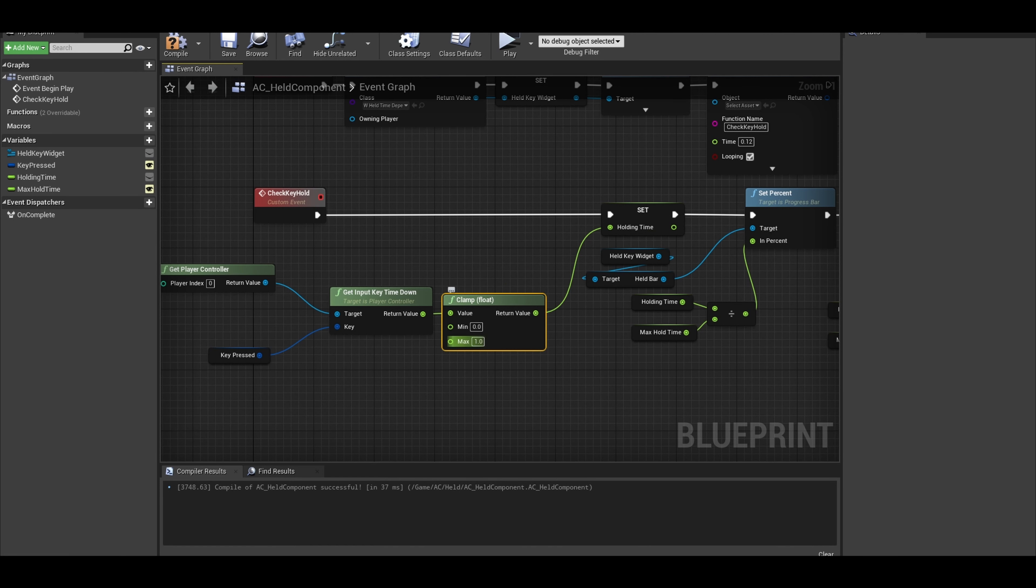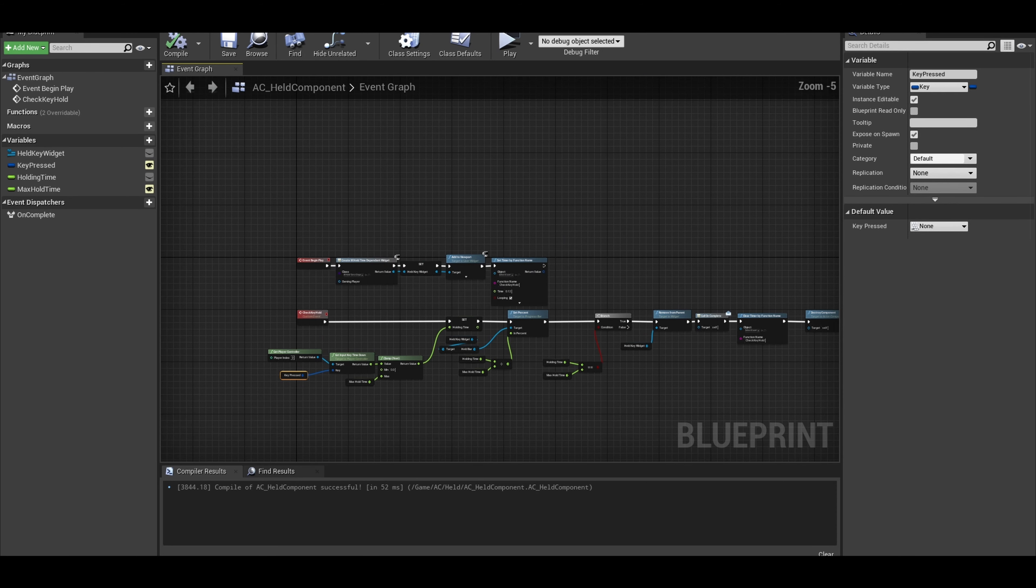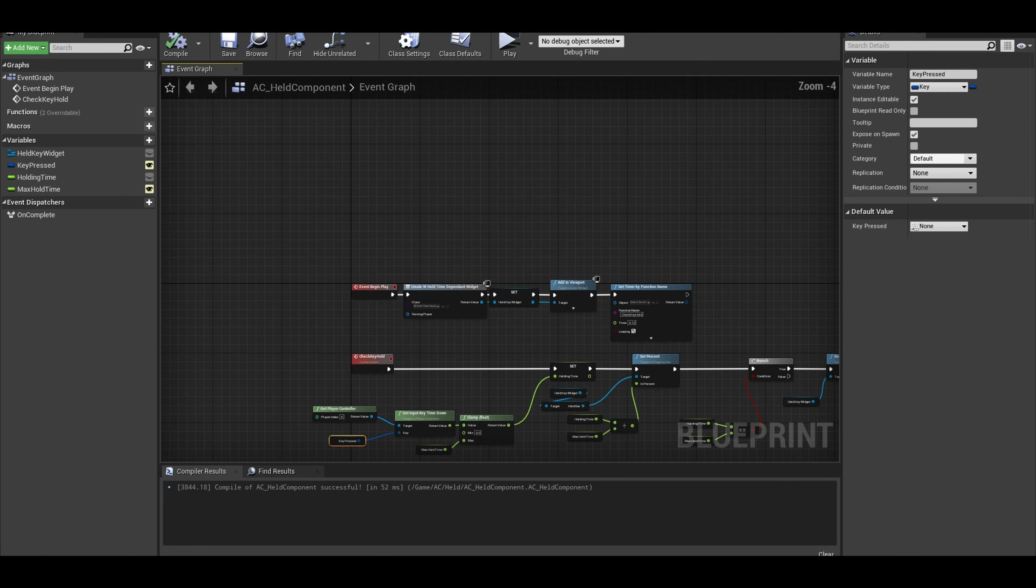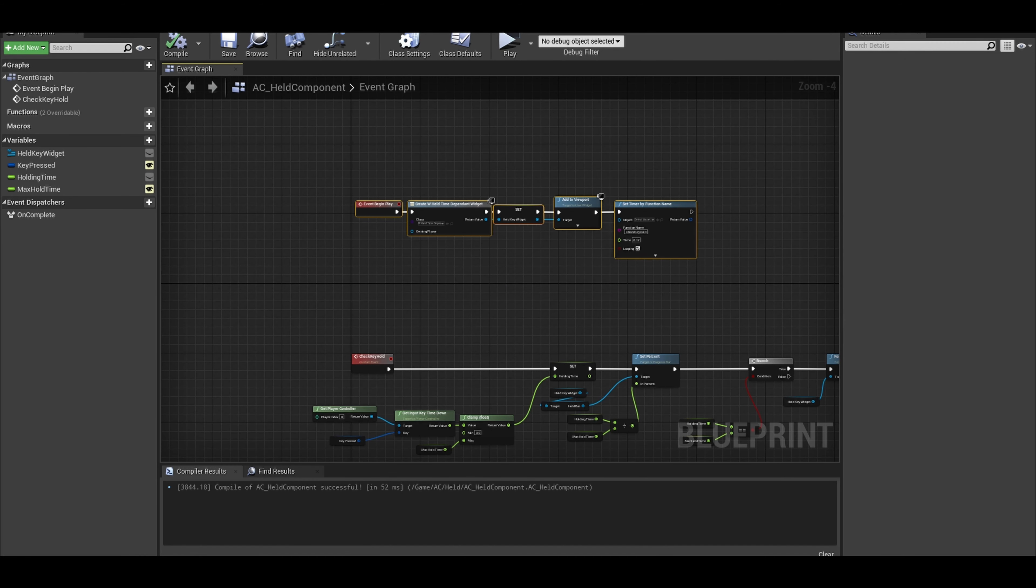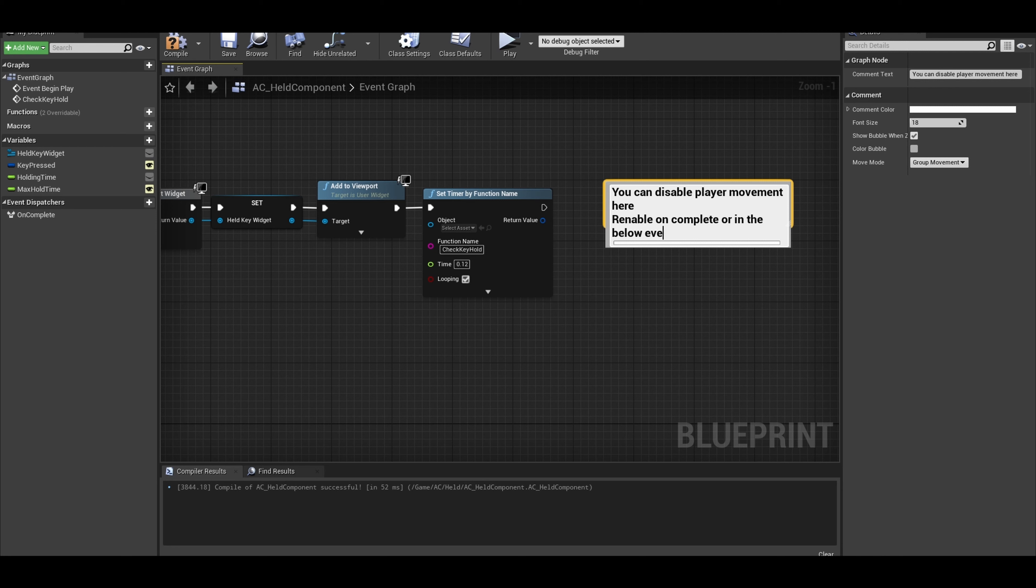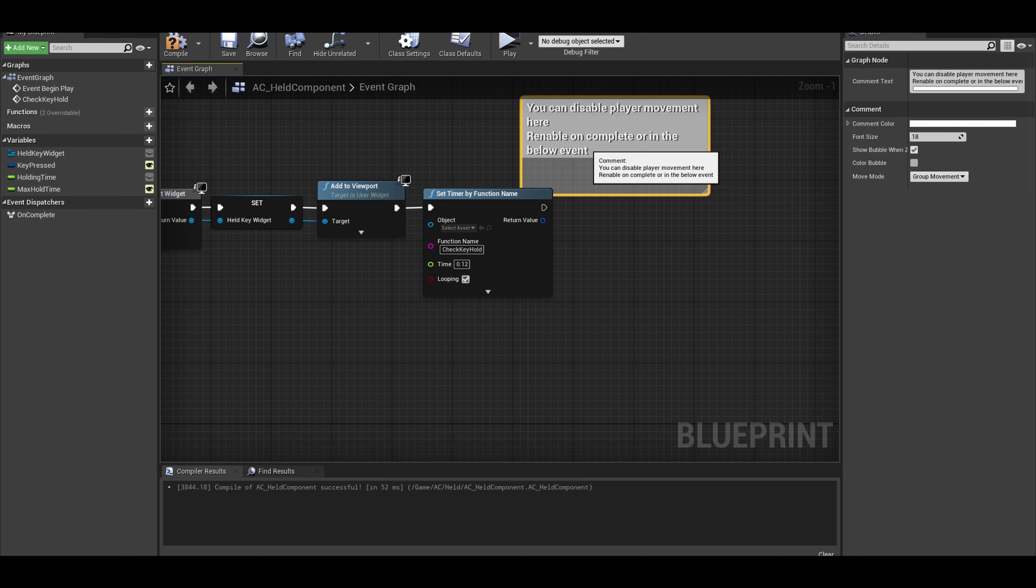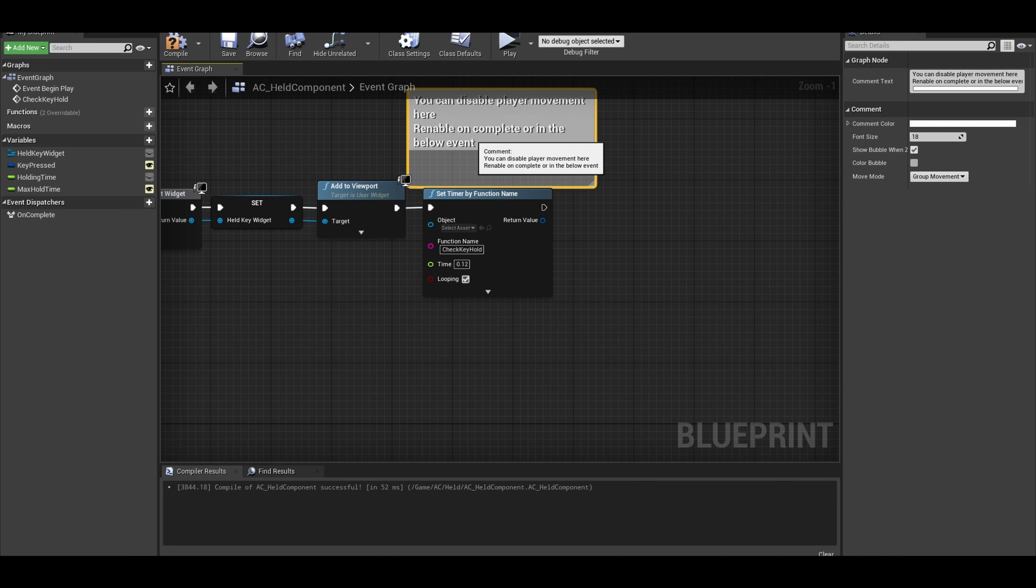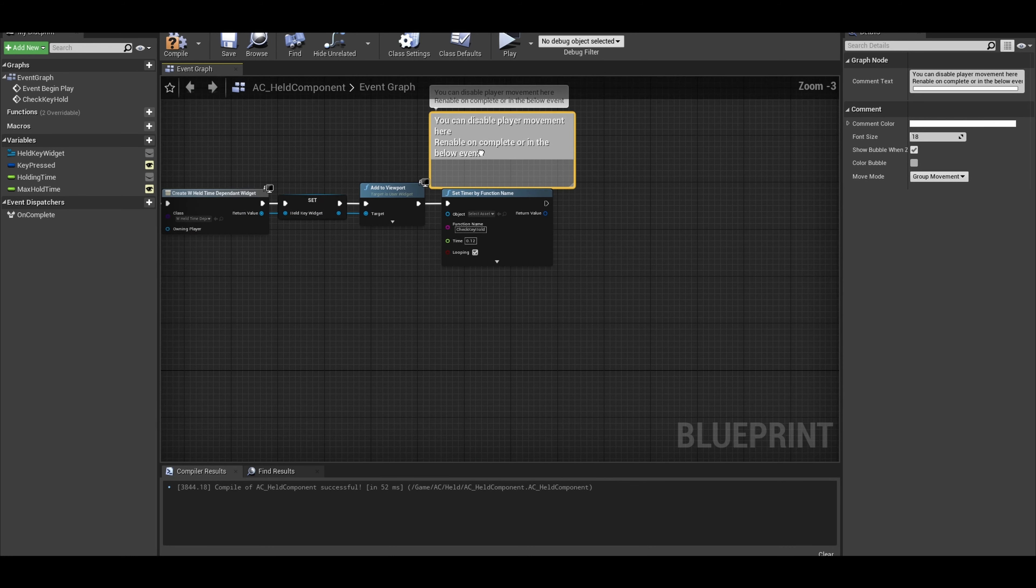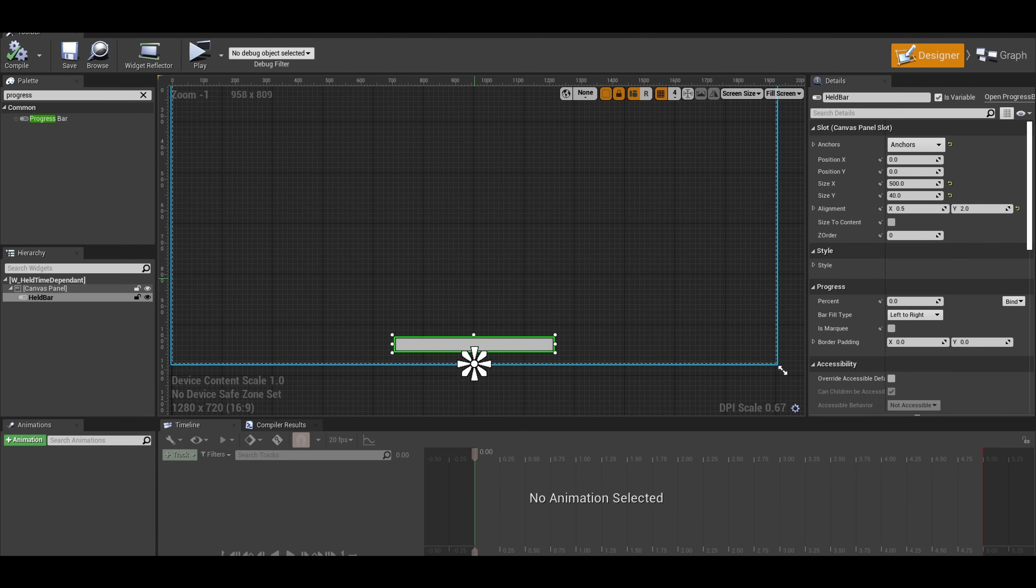The max clamp is our Max Held Time. As you can see, we also moved while we were playing the puzzle. We could disable the movement and re-enable once completed or below after the true branch, but I will be changing my key press to the letter F.